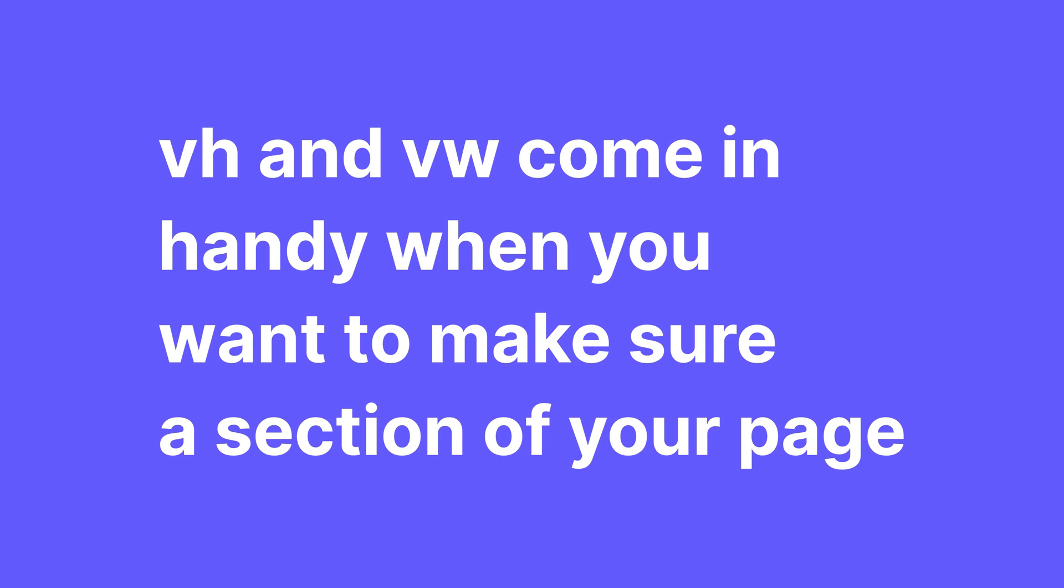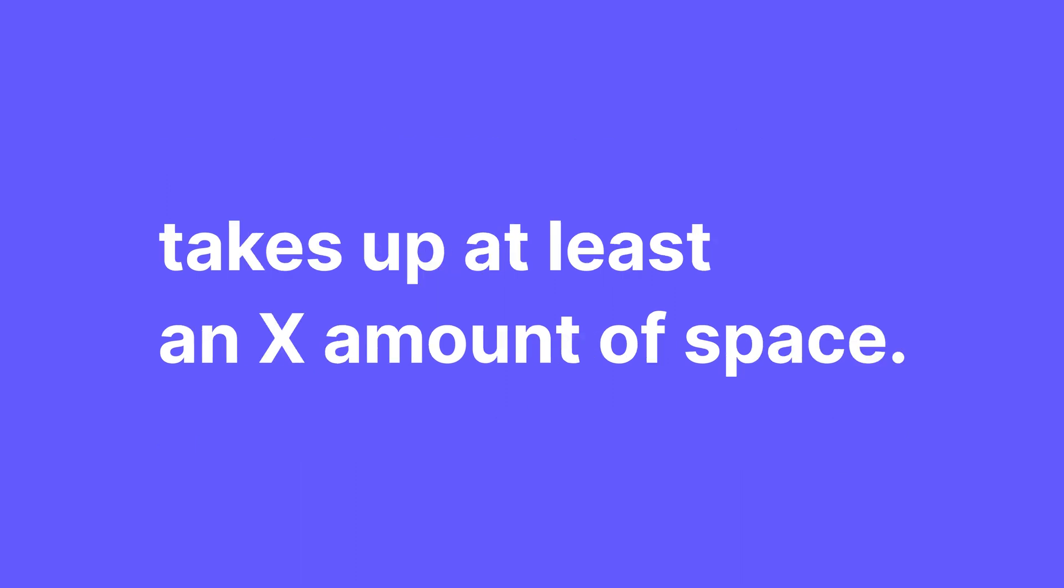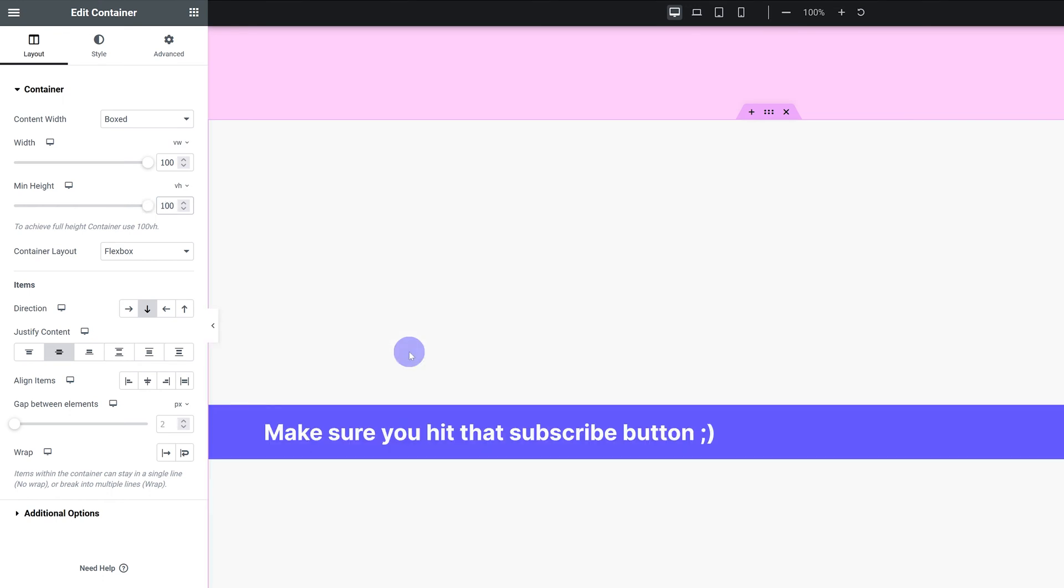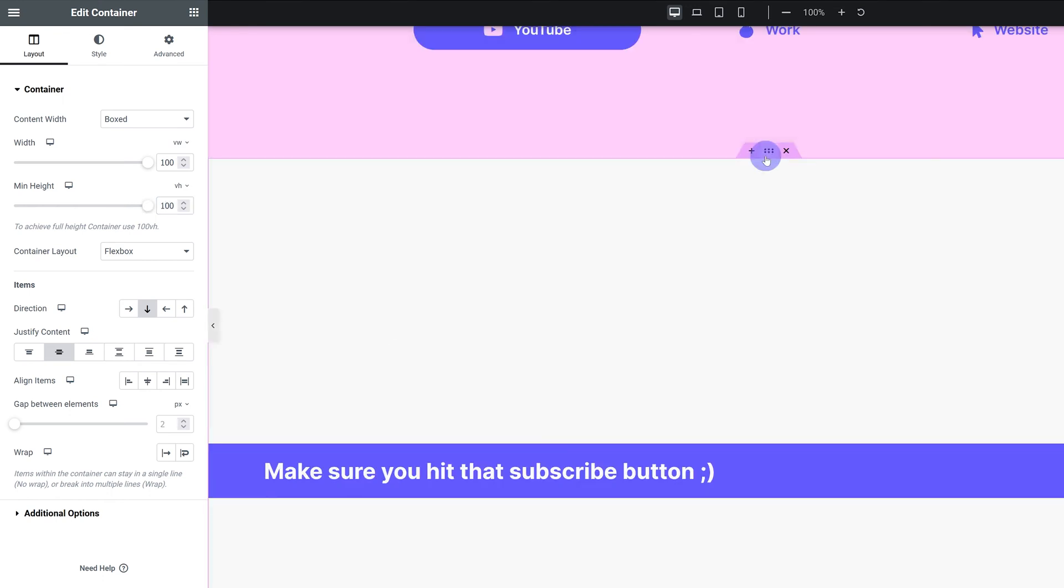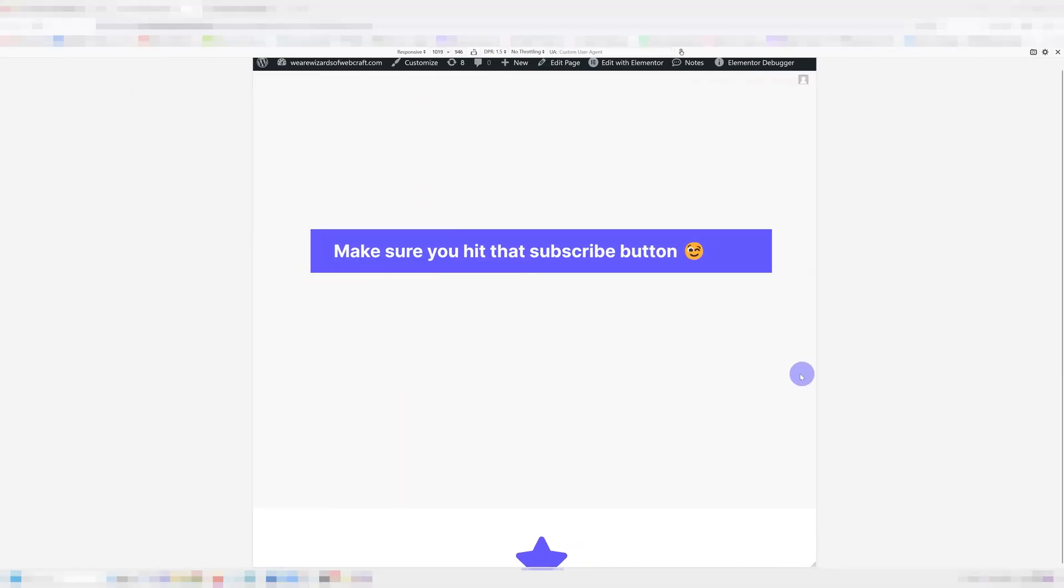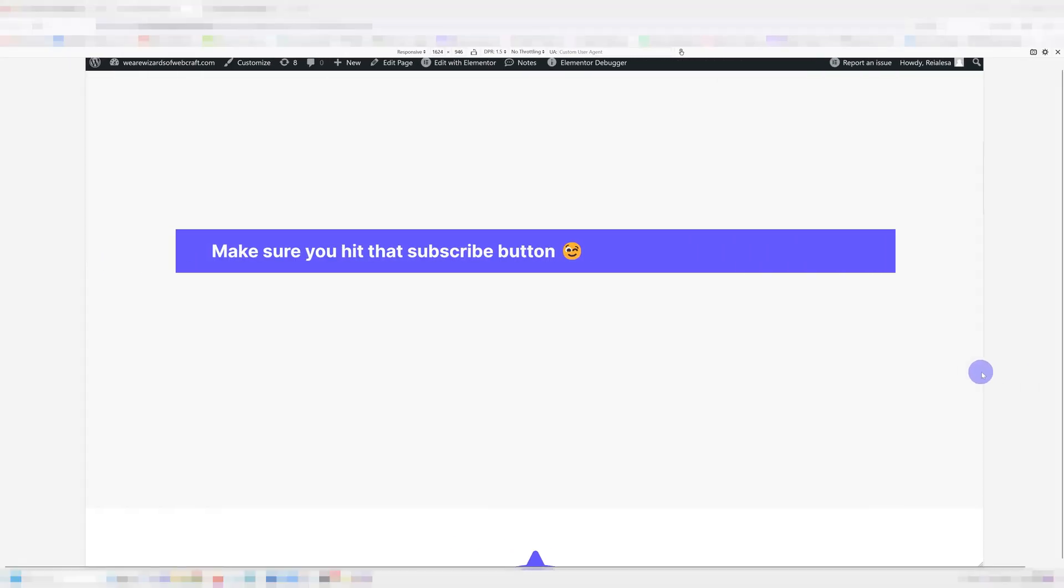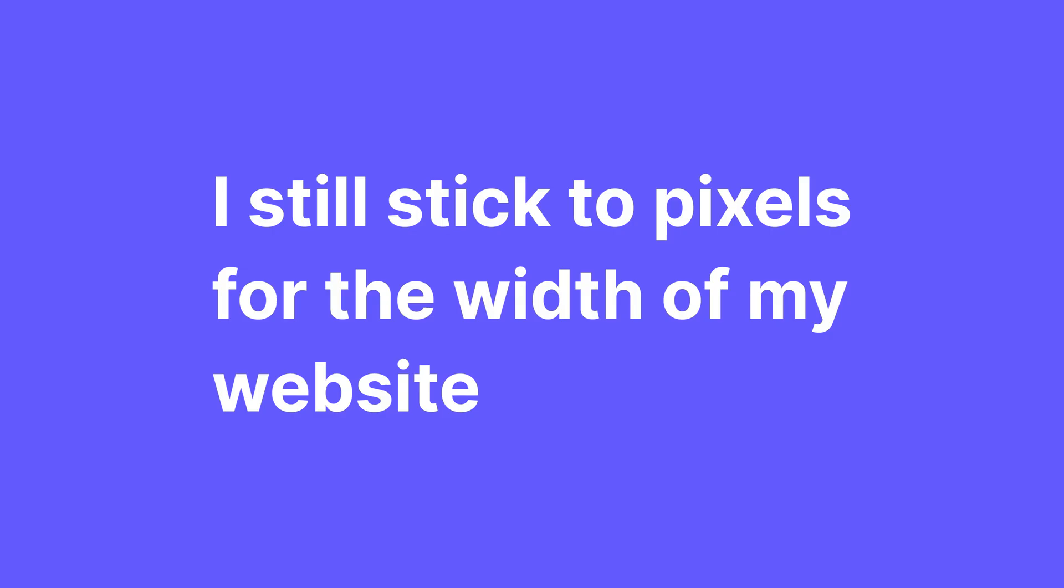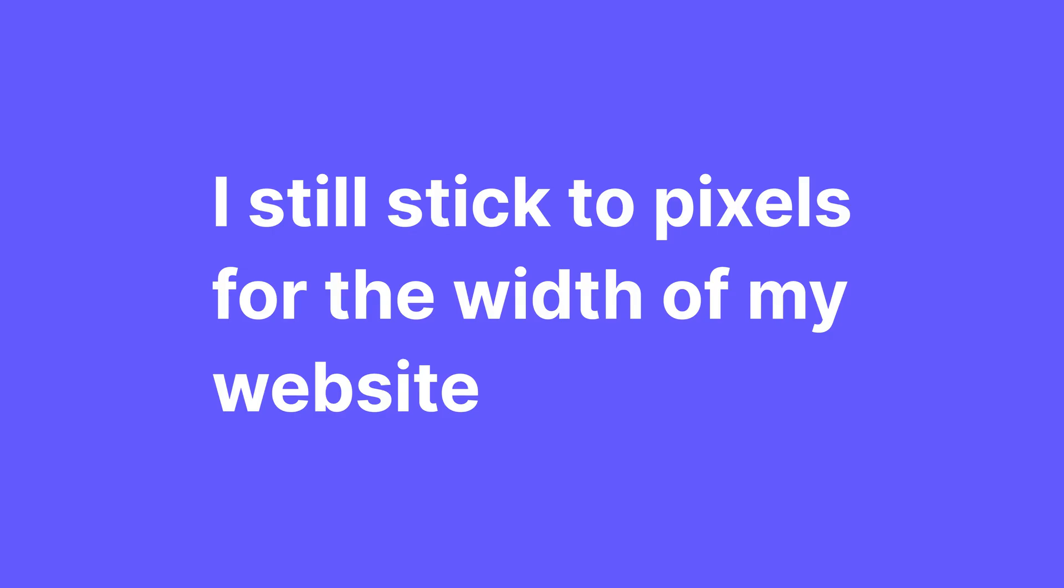Don't confuse this with the percentages we talked about before. Those are based on the parent element. Here we are actually talking about the total height or width of the entire viewport. VH and VW come in handy when you want to make sure a section of your page takes up at least however much space you want. Let's say you want the hero section of your website to always take up the whole available space. You can just set the min height to 100VH. And we can now even set the width of the container using VW, so you can get some pretty responsive stuff going with this. If I set it to 80, it's going to be 80% of the viewport all of the time.